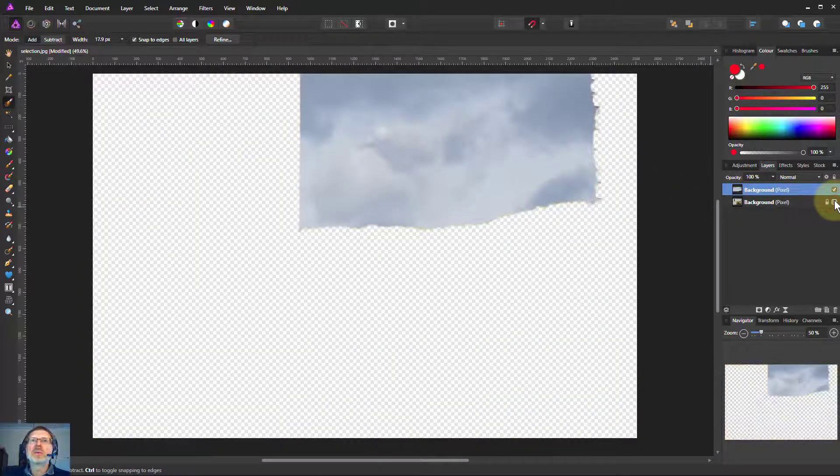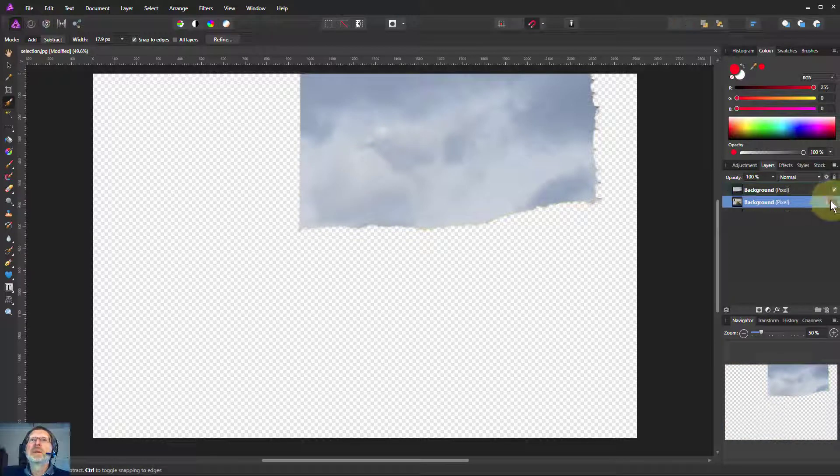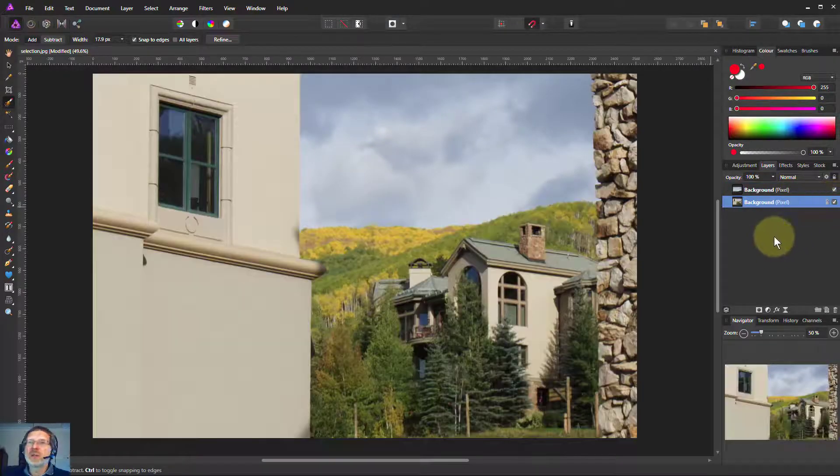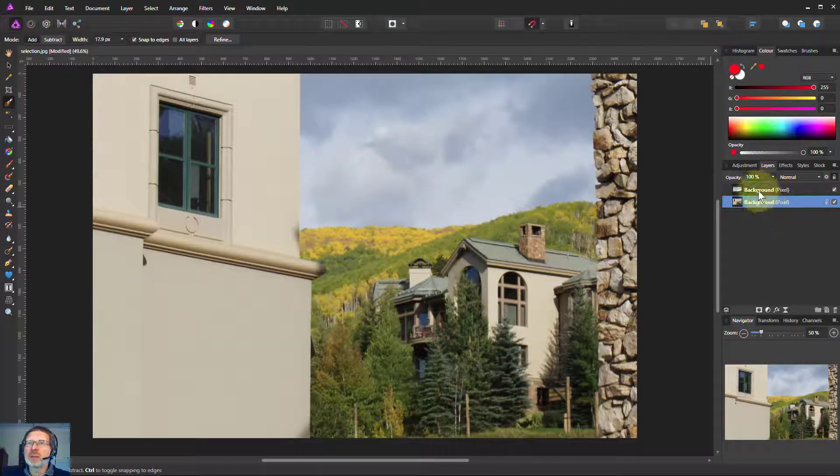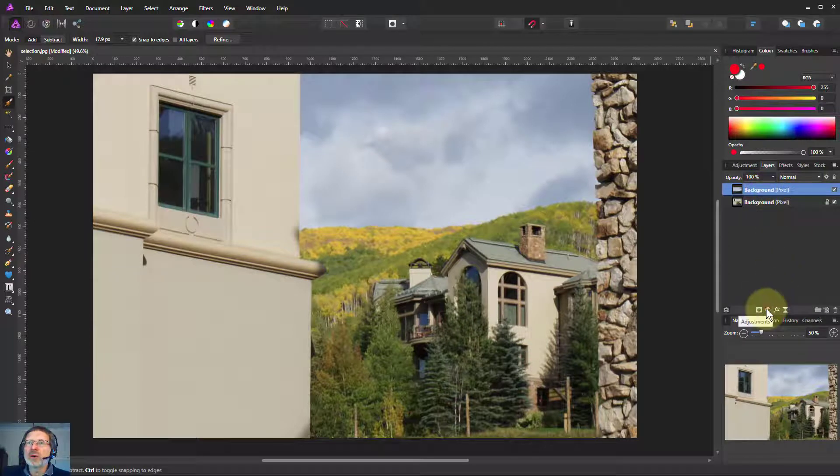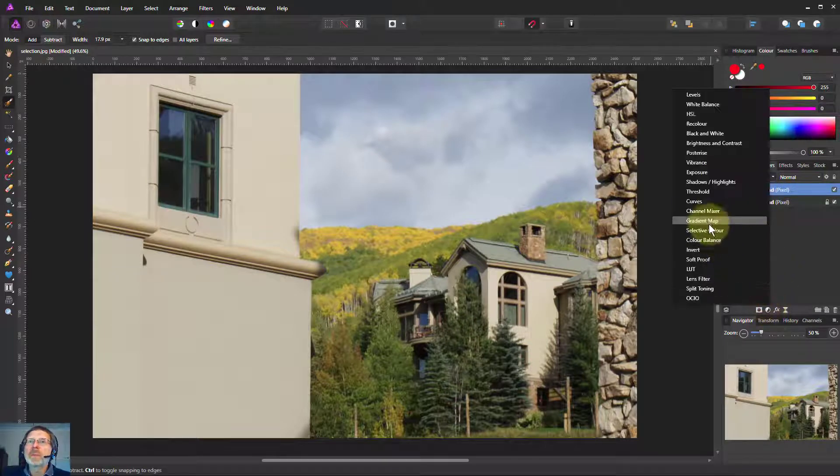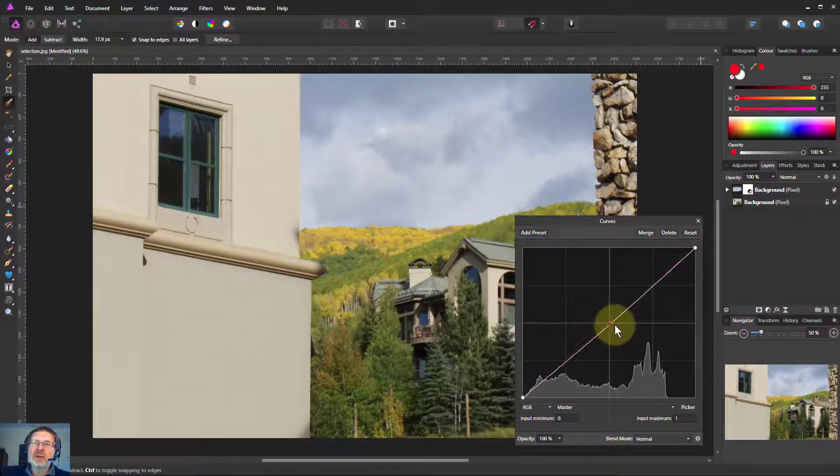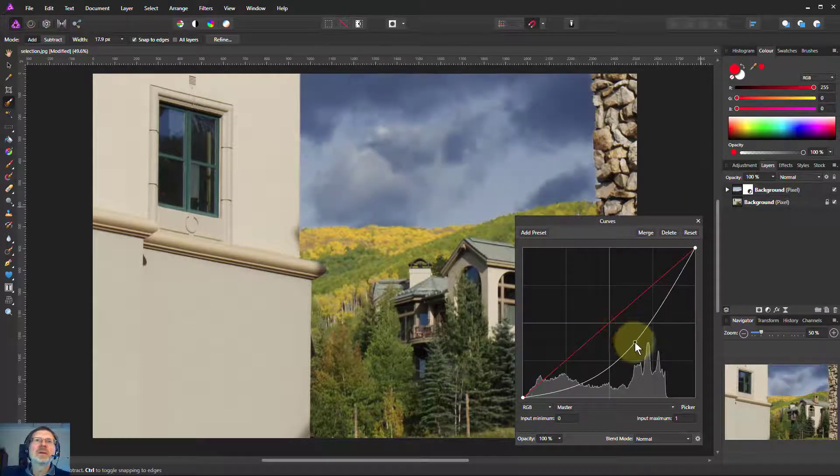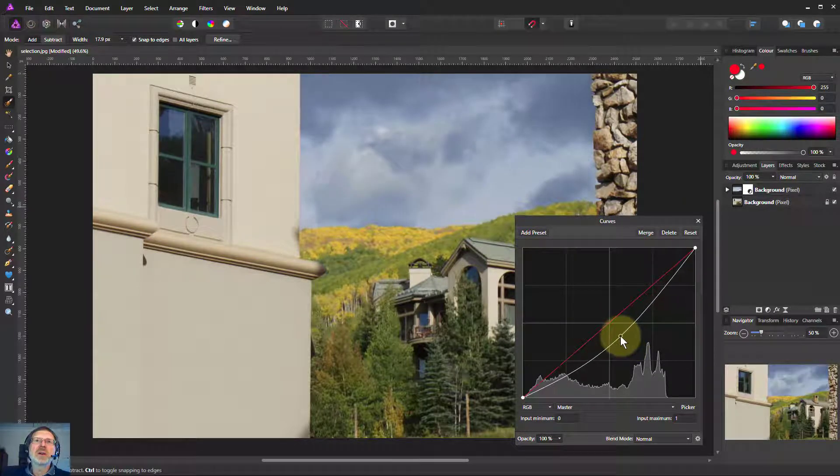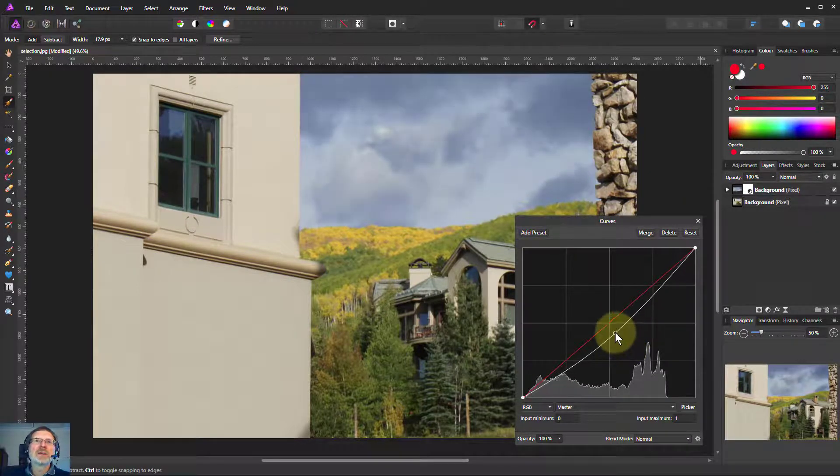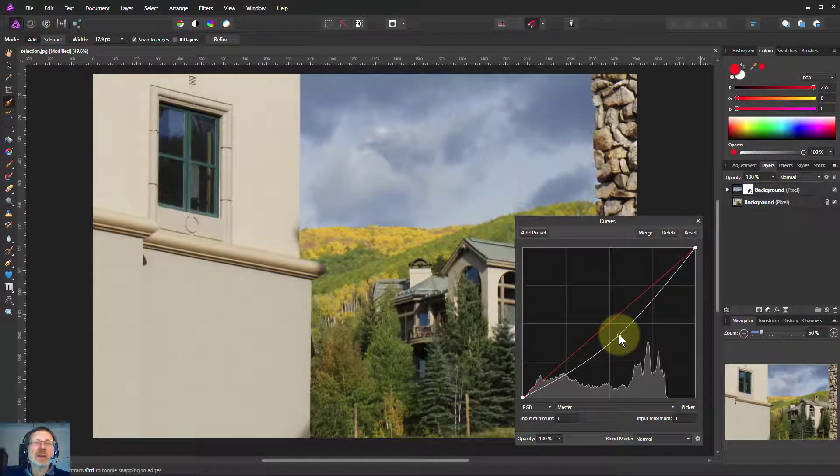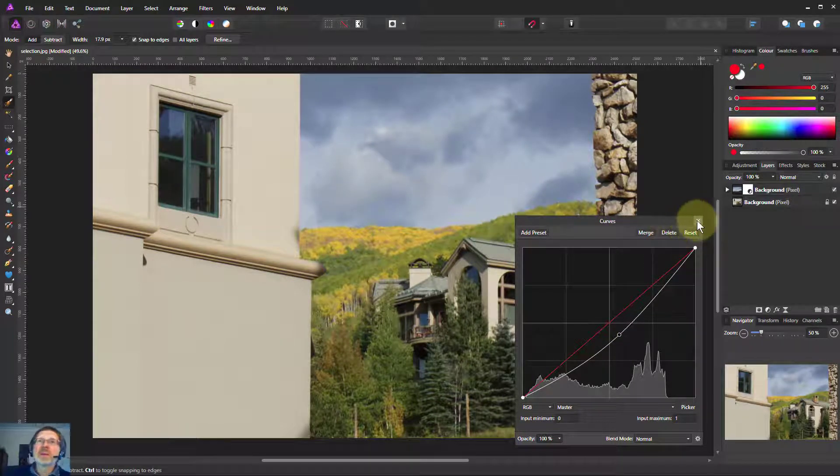Here we go, and I can start to do things with that. So for example with the sky, let's just do a curves. I'll pick the curves there and if I just pull it down so I can darken the sky, I can change the color of it. I can even take it away and put a new sky in. So there we go.